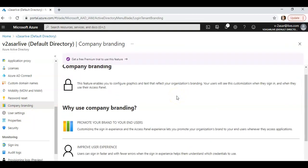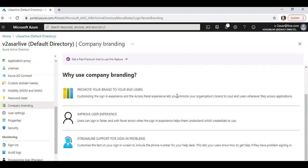This feature would enable you to configure graphics and text that reflect your organization branding. Whenever your users would log on using your tenant ID, they would see an image or a kind of screensaver thing at the back of your internet page when they are trying to log on. You can improve the user experience. Users can sign in faster with fewer errors when the sign-in experience helps them understand which credentials to use.